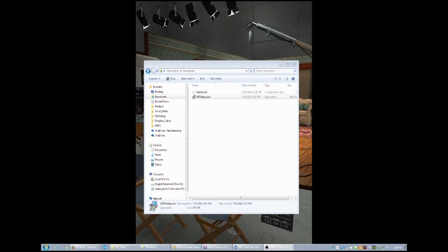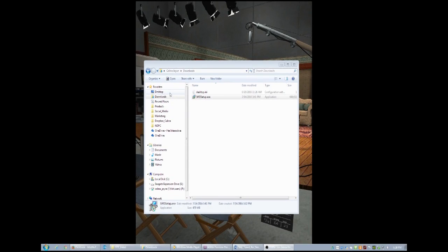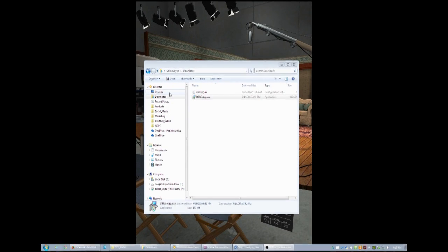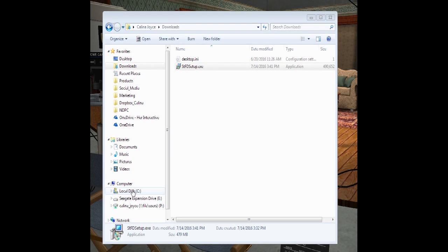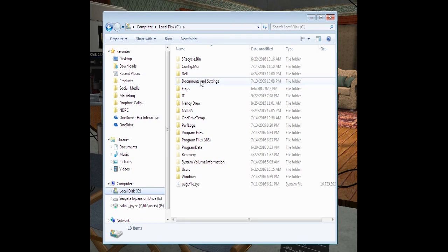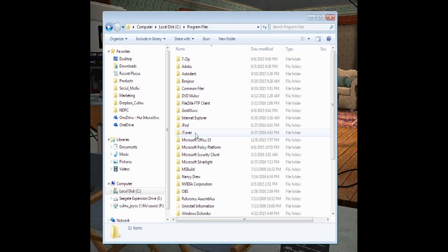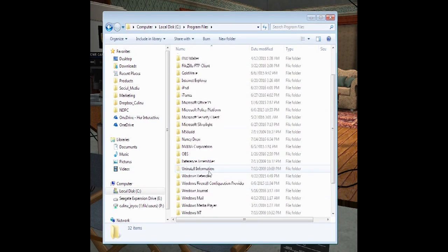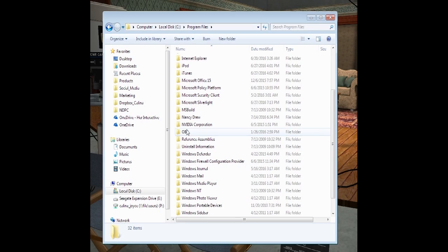If it does not start up right away for you or if you unchecked that launch installer, then you can go back to Local Disk C. Go back to the regular Program Files folder. Locate the Nancy Drew folder. Double click to go in there.